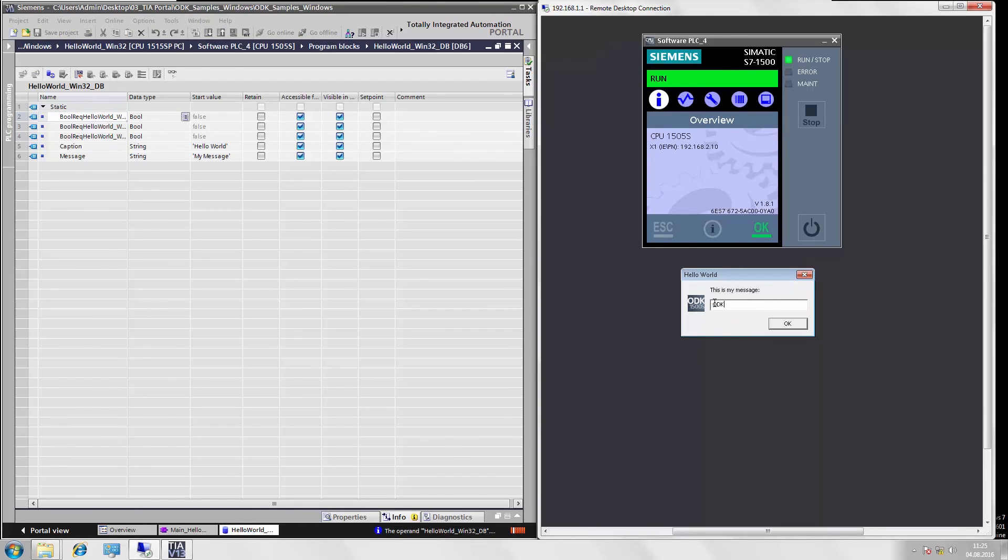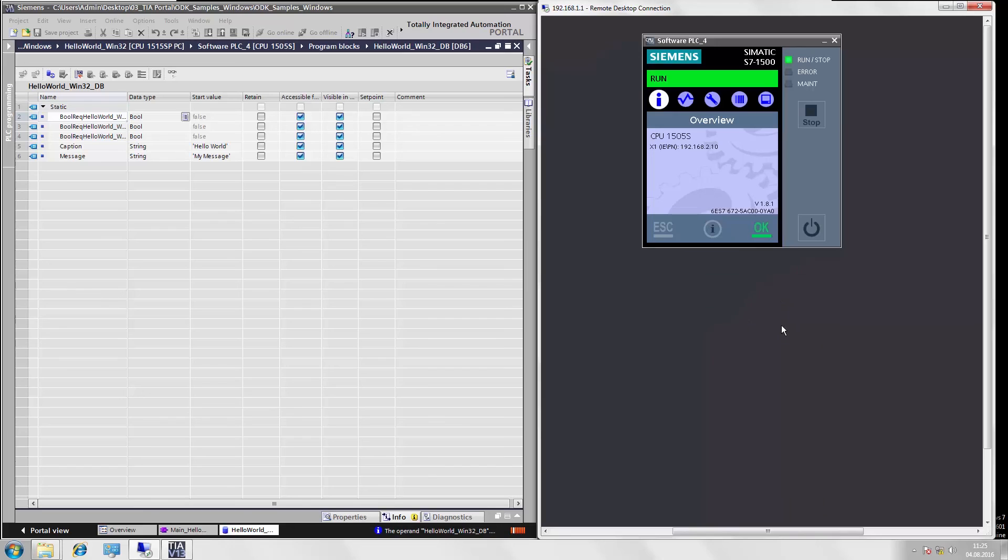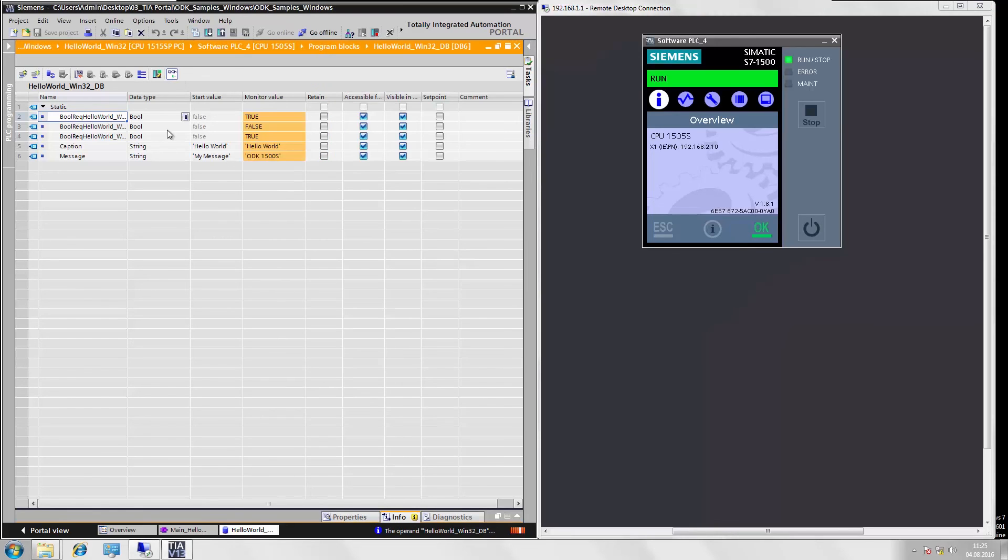Now we will change the text to ODK1500S. Confirm the message box and see that when we go to monitoring here in the data module, our newly entered text has been accepted and saved in the data module.